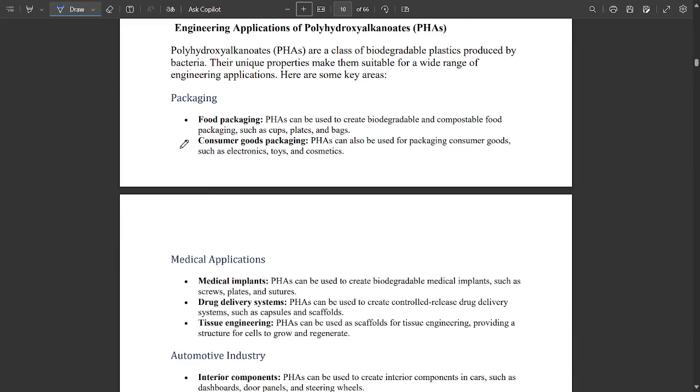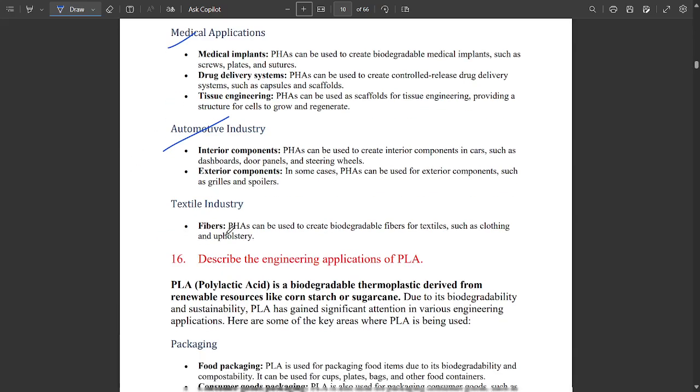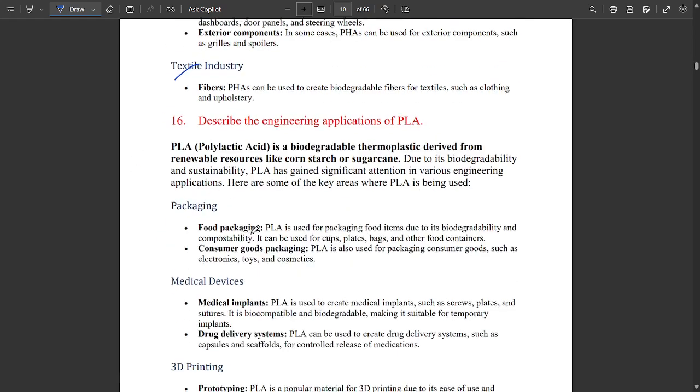Engineering applications of PHA are very important: food packaging, consumer goods packaging, medical applications, automotive industry applications, and textile industry applications — all of them should be noted.